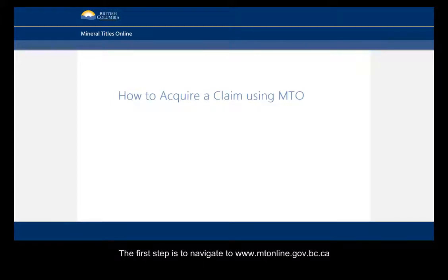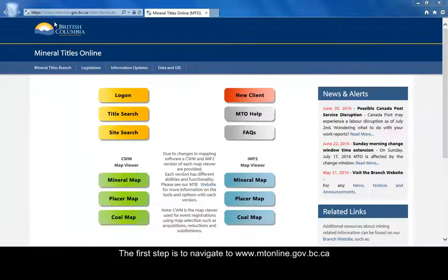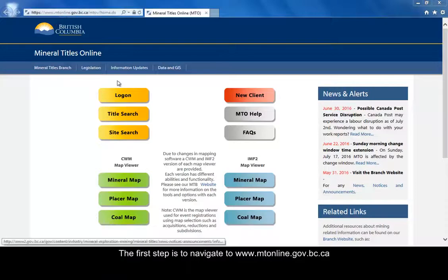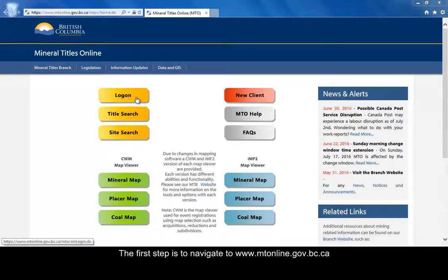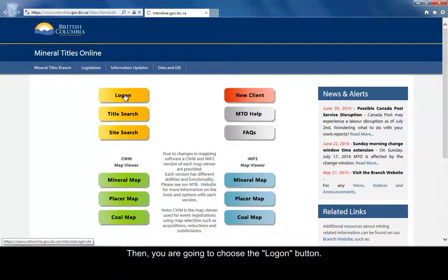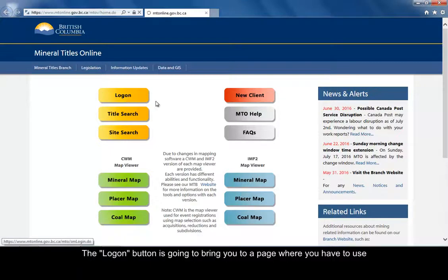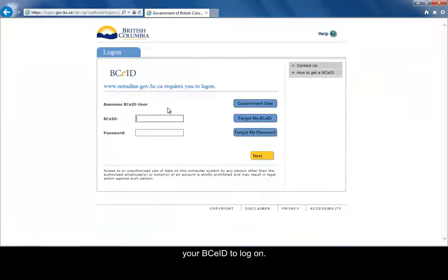The first step is to navigate to www.mtonline.gov.bc.ca and choose the log on button. The log on button brings you to a page where you have to use your BCEID to log on.